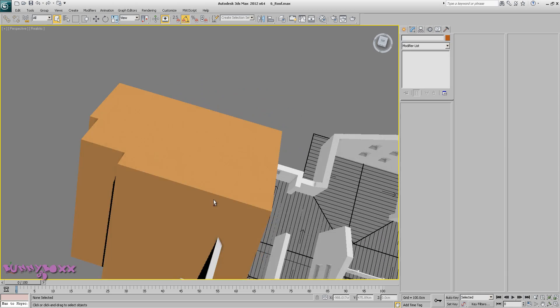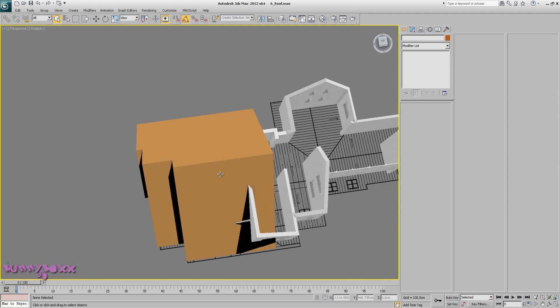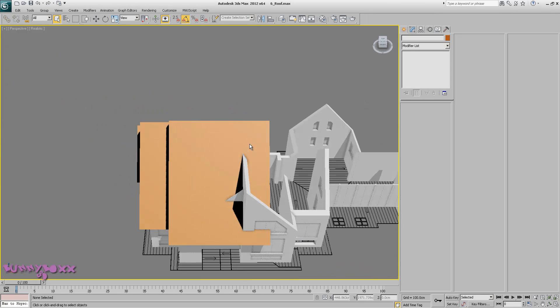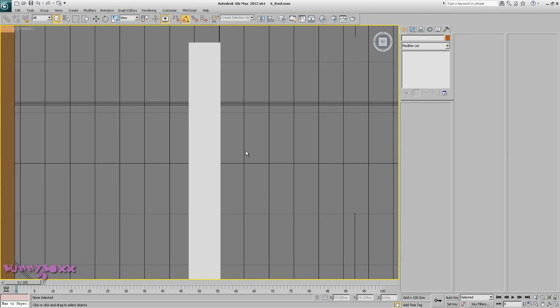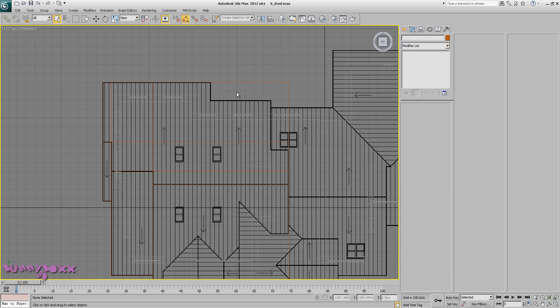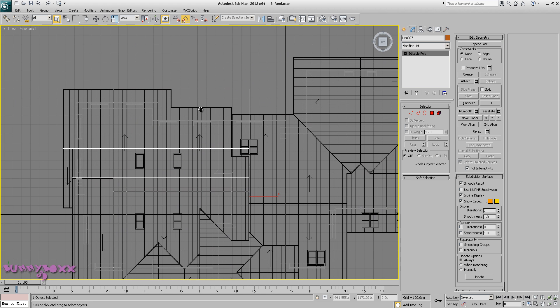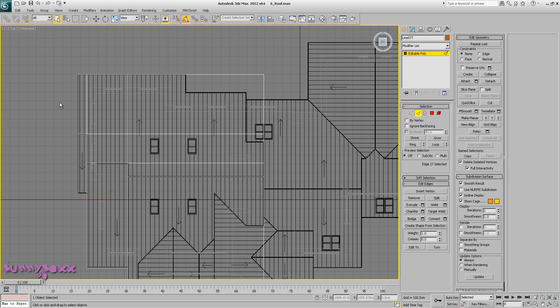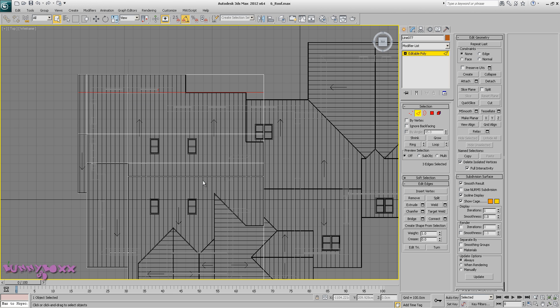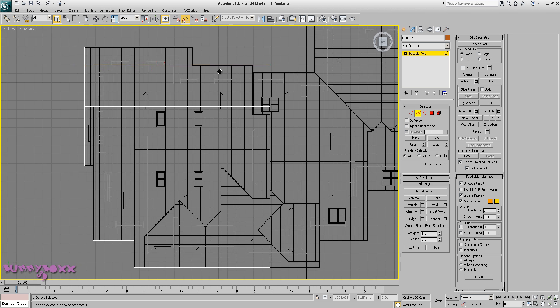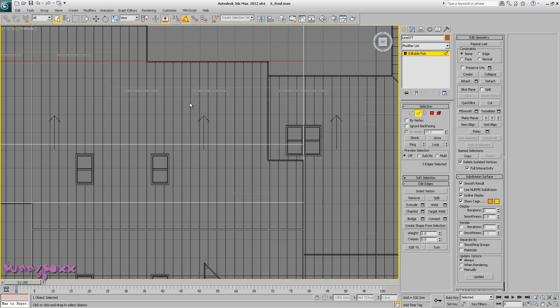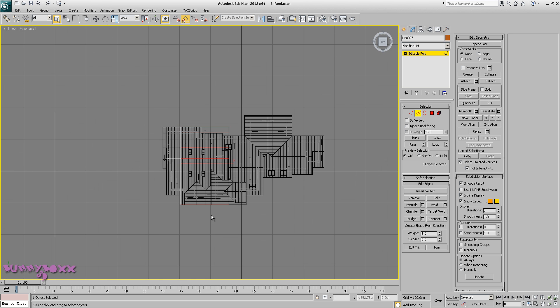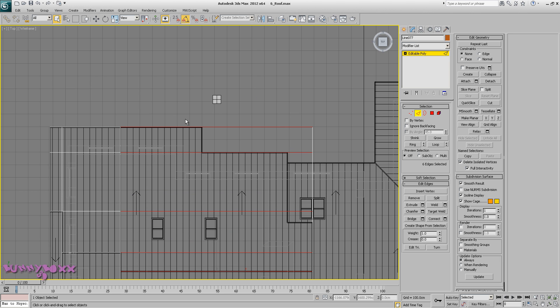Okay guys, let's go to the top view into a wireframe and let's grab these edges, do a connect and slide. Okay, let's do another connect.